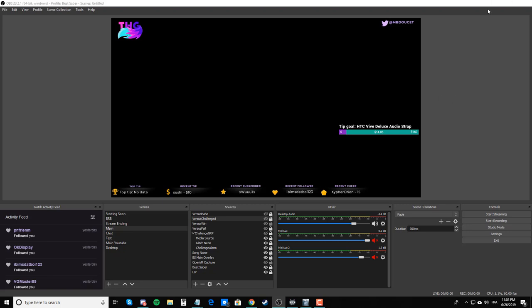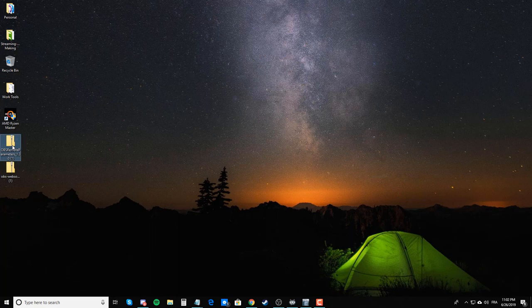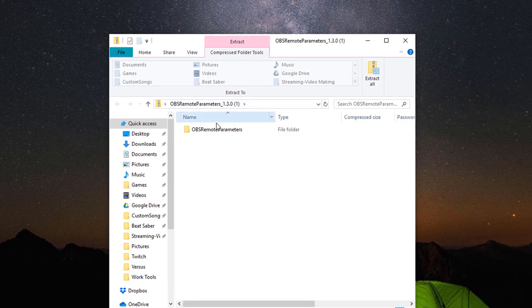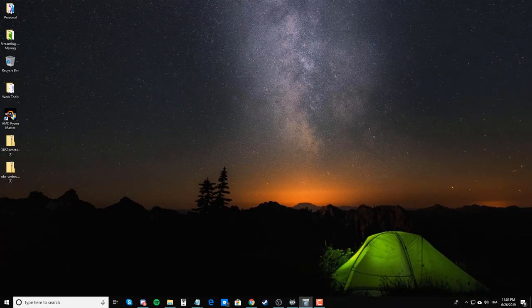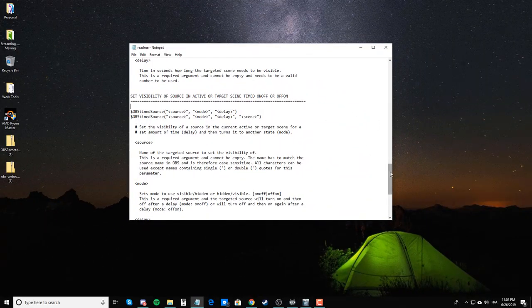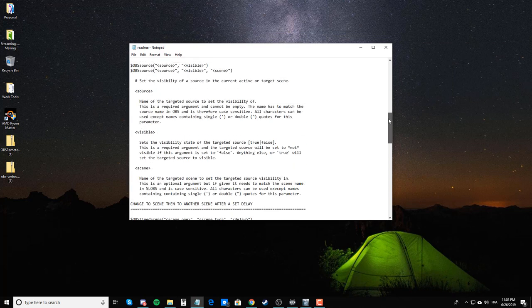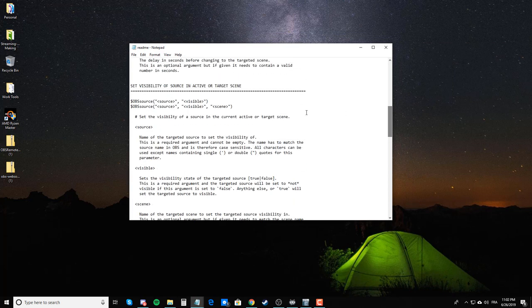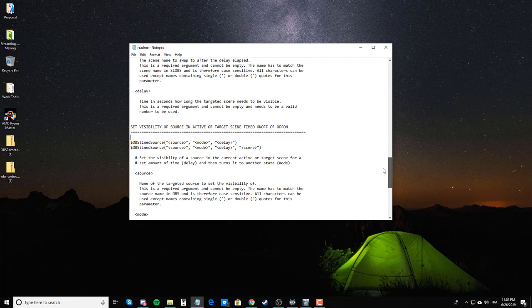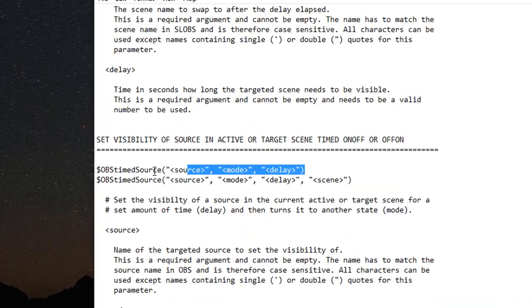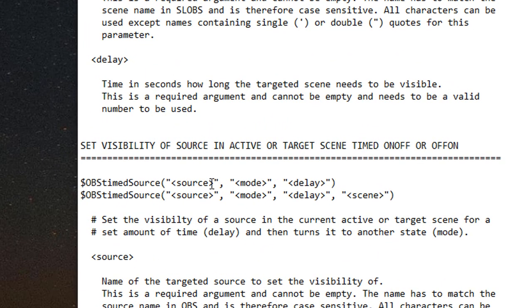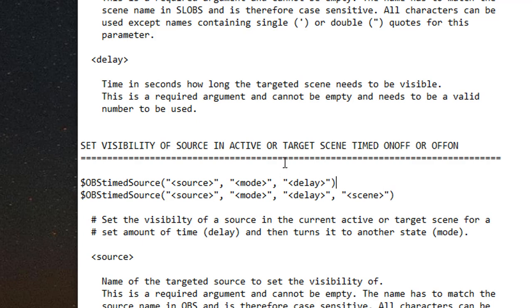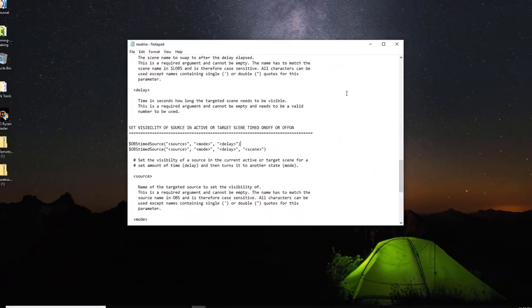In the OBS Remote Parameters folder, you'll see a README file. In this README file, you have a whole bunch of different kinds of commands that you can create. The one that I use is this one that makes a source either turn on and off, or then off and on. I don't use the off and on. I use the one that it turns it on and then turns it back off for a certain amount of time. Delay is in seconds. So for delay, you would put how many seconds that you want.